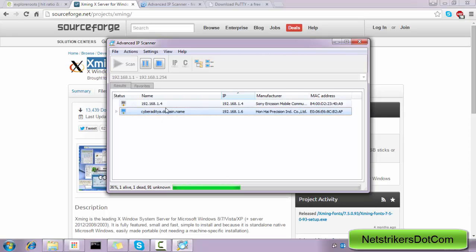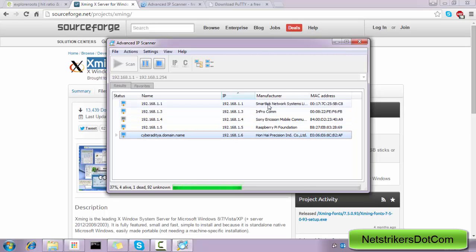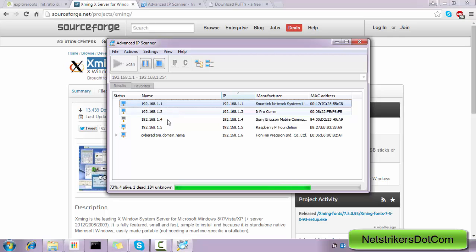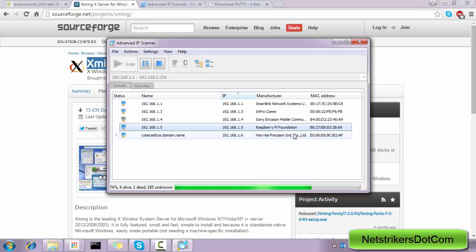So as you can see, the listing has been started. The first link is of course the router, which is 192.168.1.1. Now here you see the manufacturer name Raspberry Pi Foundation.